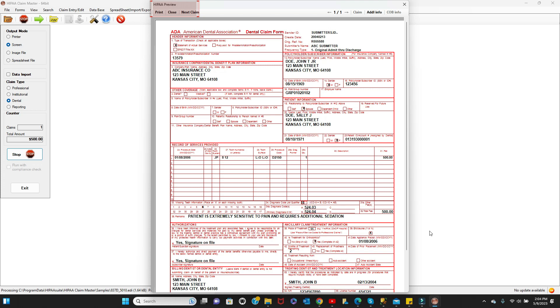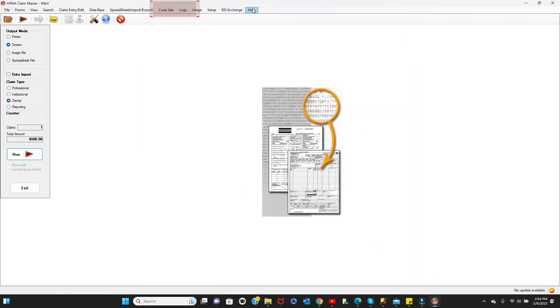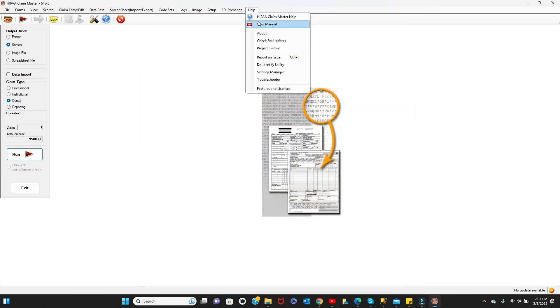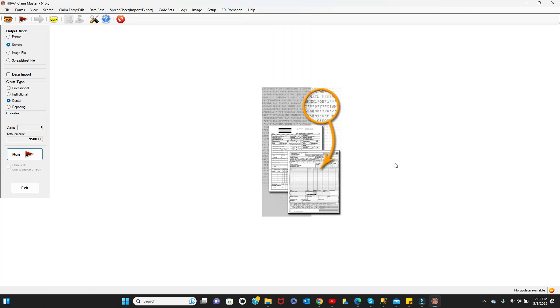For detailed help, there are files available in compressed HTML and PDF formats. This concludes the video. Please watch the following one to see additional information about the Claim Master and how to use it. Thank you.